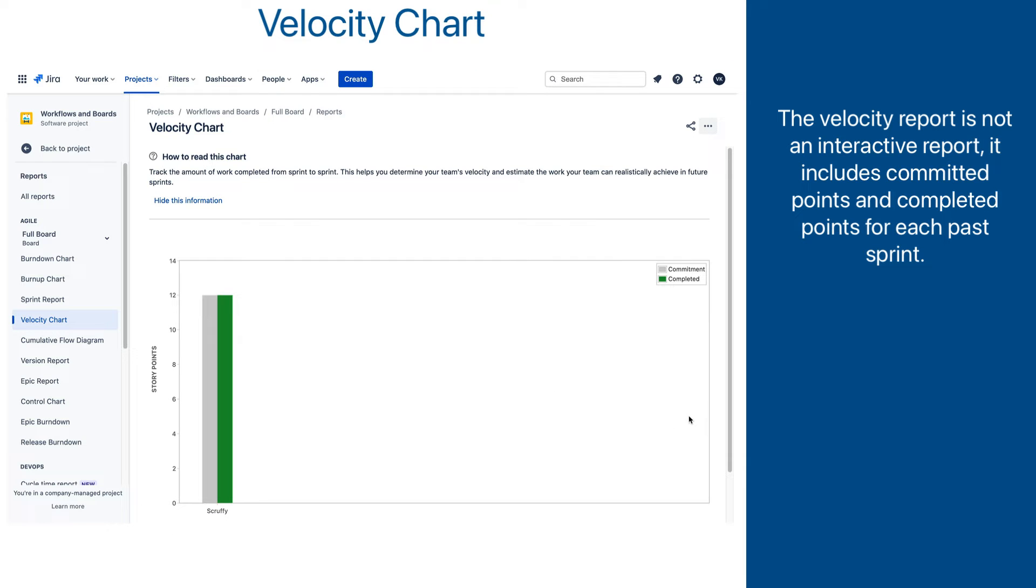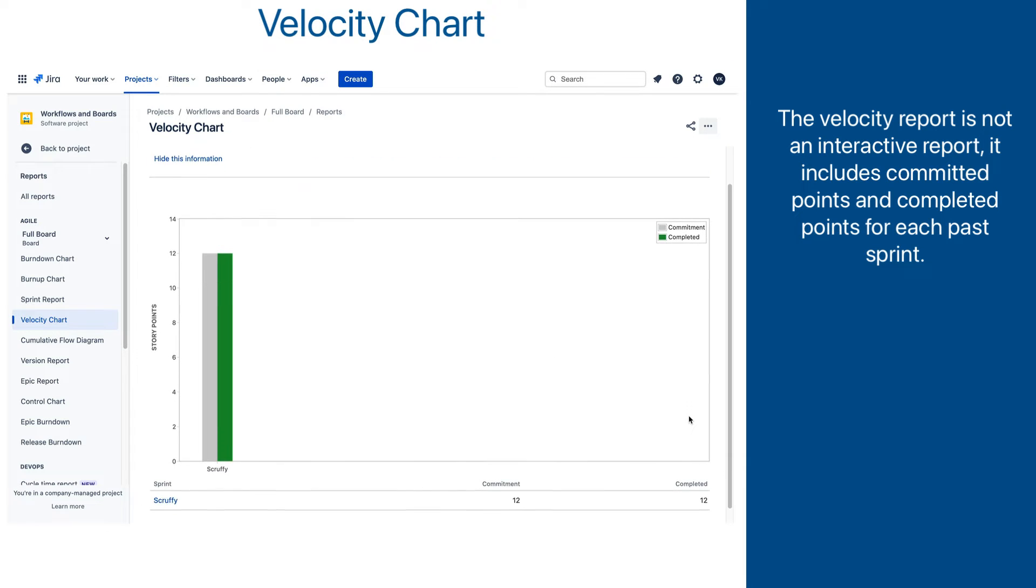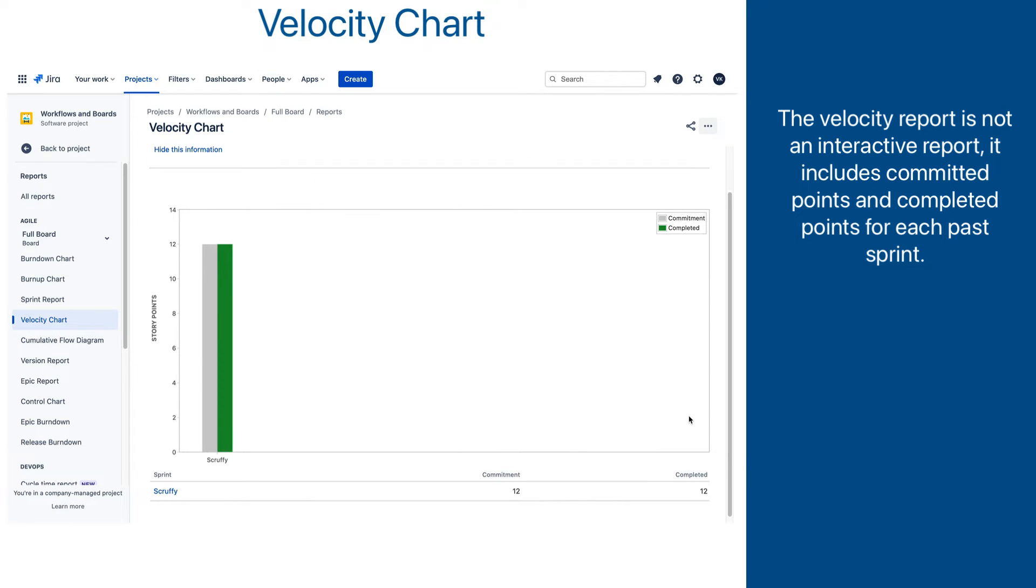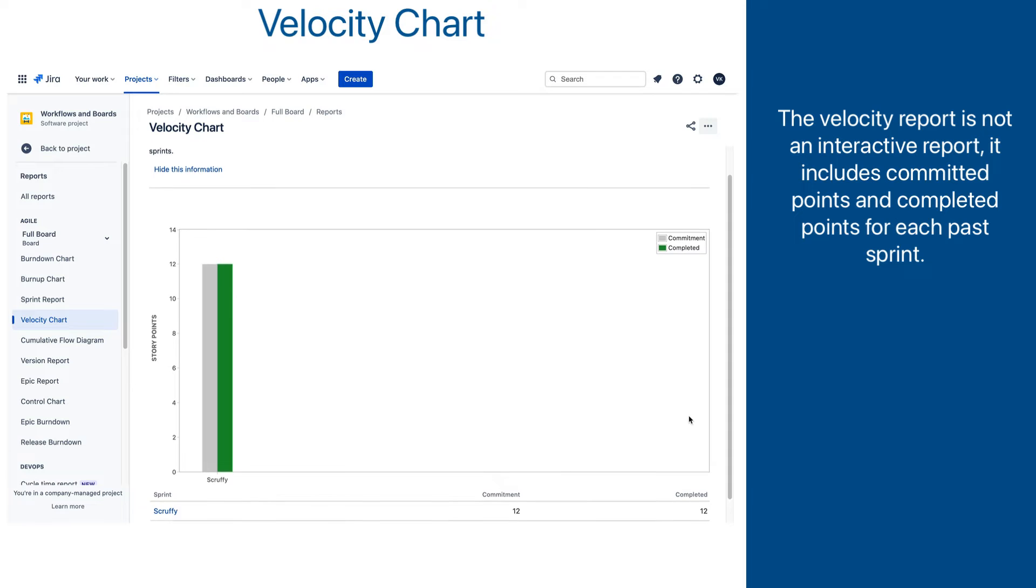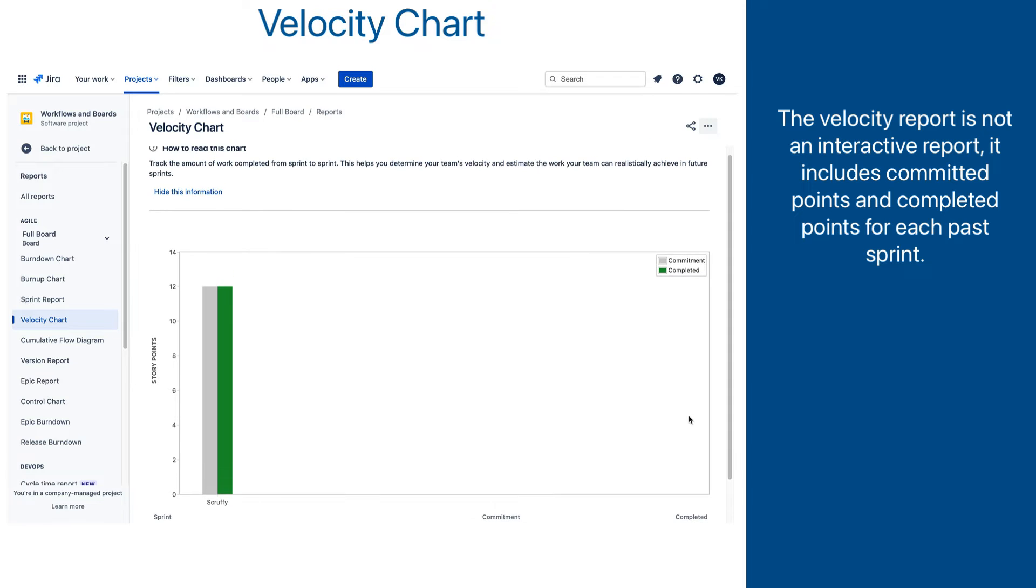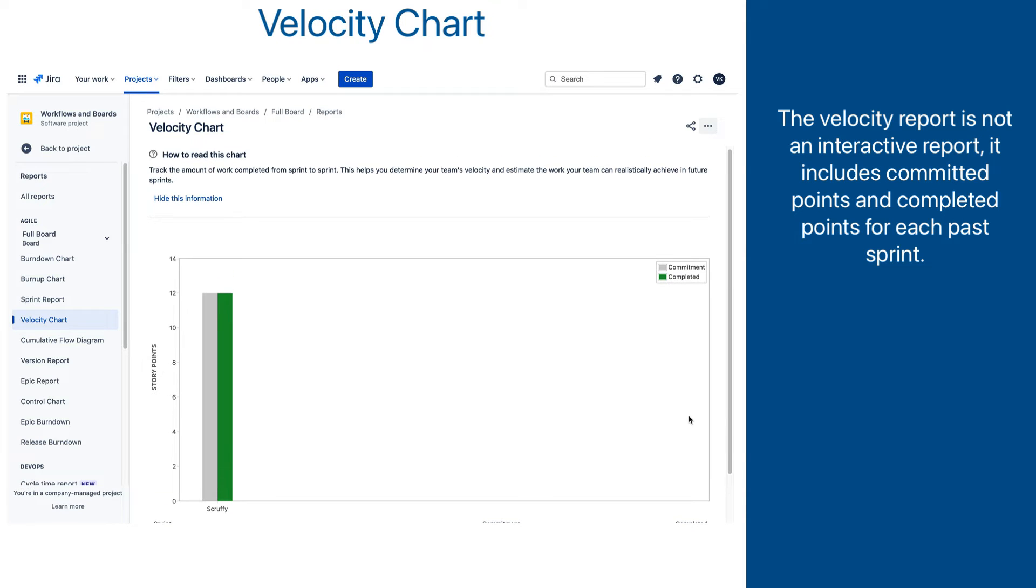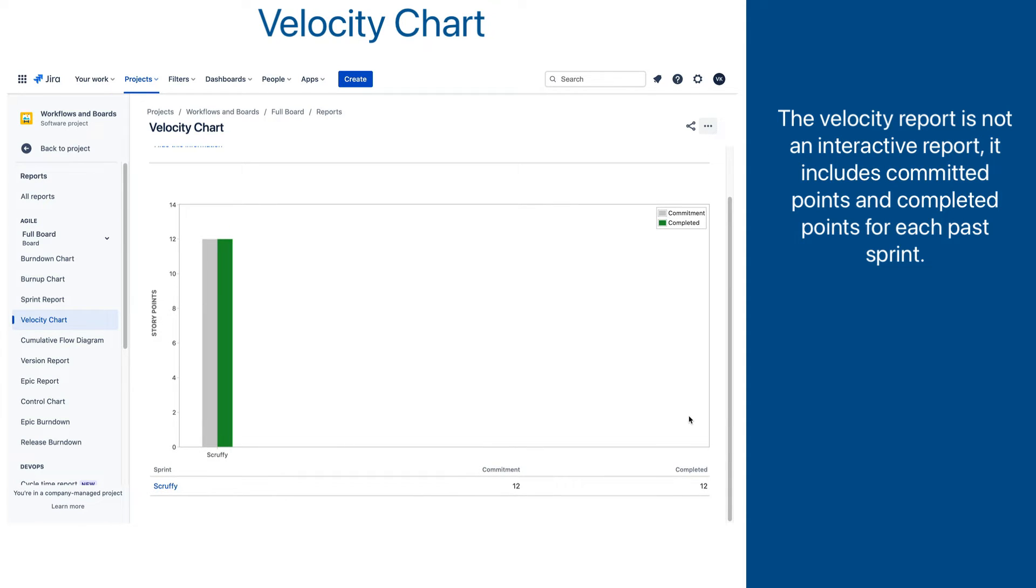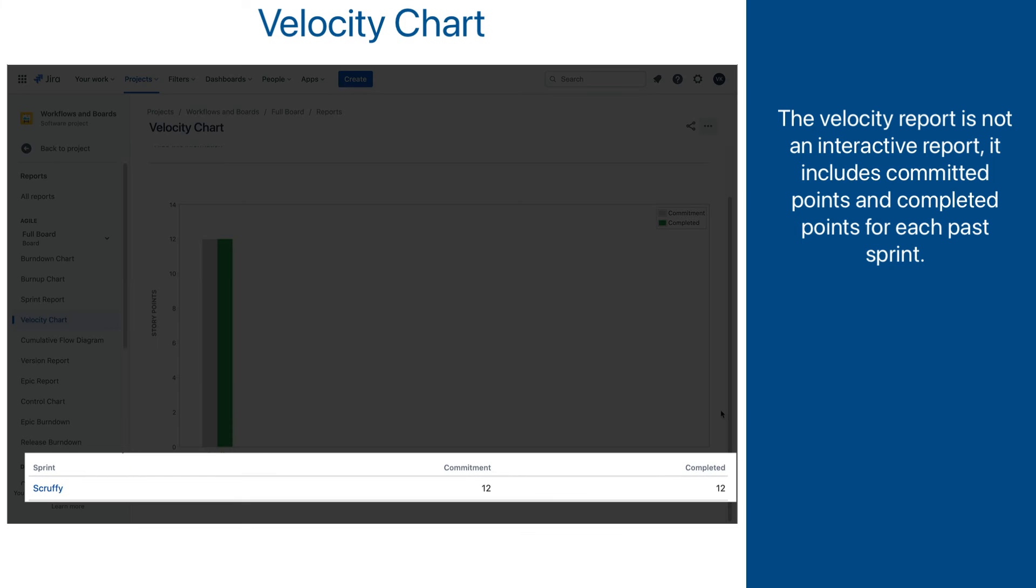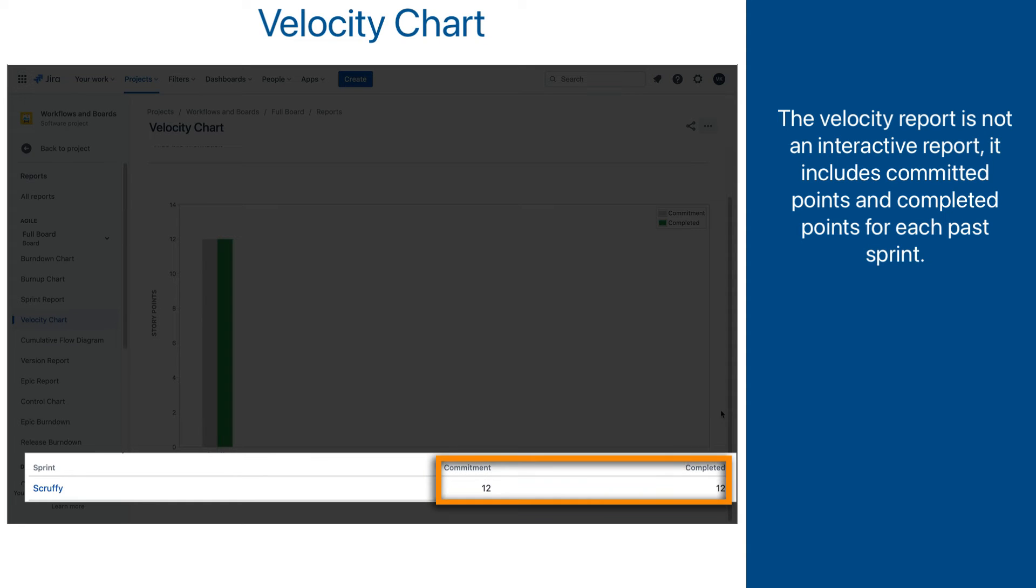When the report opens, it is obvious that there is no interactivity like we saw in the previous three reports. There are no sprint or unit switches or links to sprint issues. Basically, this report contains a list of sprints and two numbers associated with each sprint: committed points and completed points.